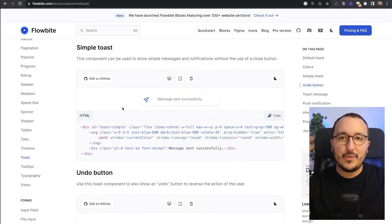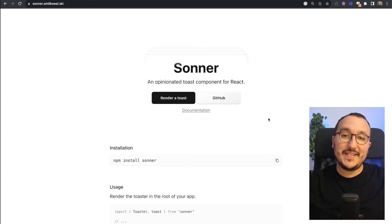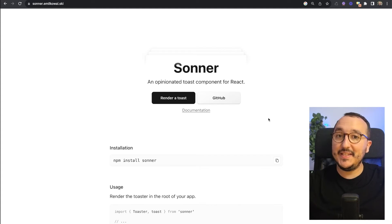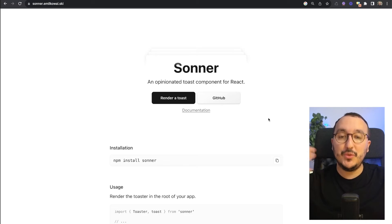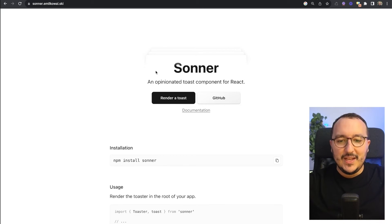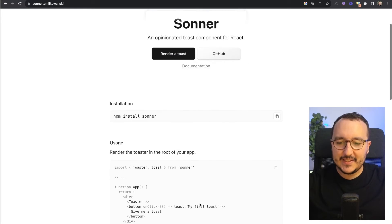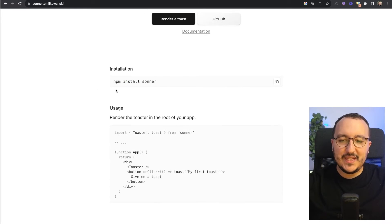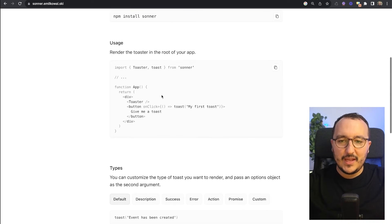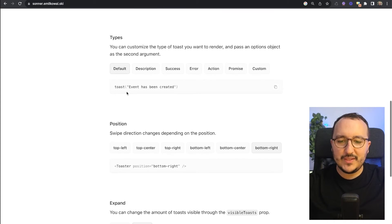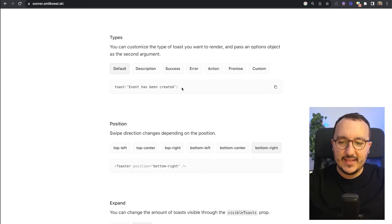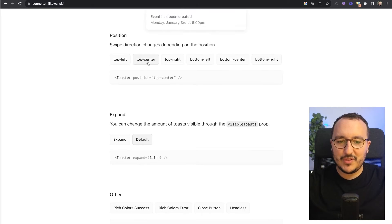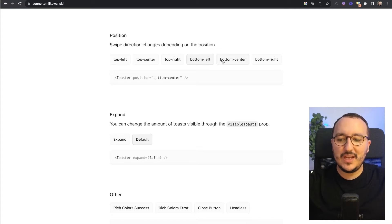Recently we had this package Sonner that came out on Twitter. This is the one I wanted to show you today and that we're going to use in a demo. Sonner is an opinionated toast component for React. It's really easy to use - npm install sonner, we've got some code, and then we've got this toast. We've got the position options, and when we click we see we've got a component toast here.